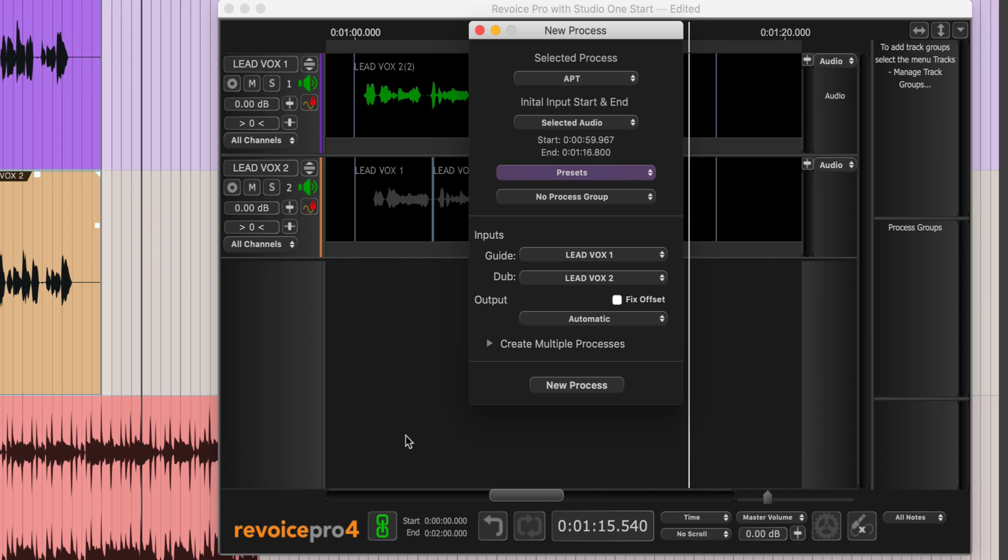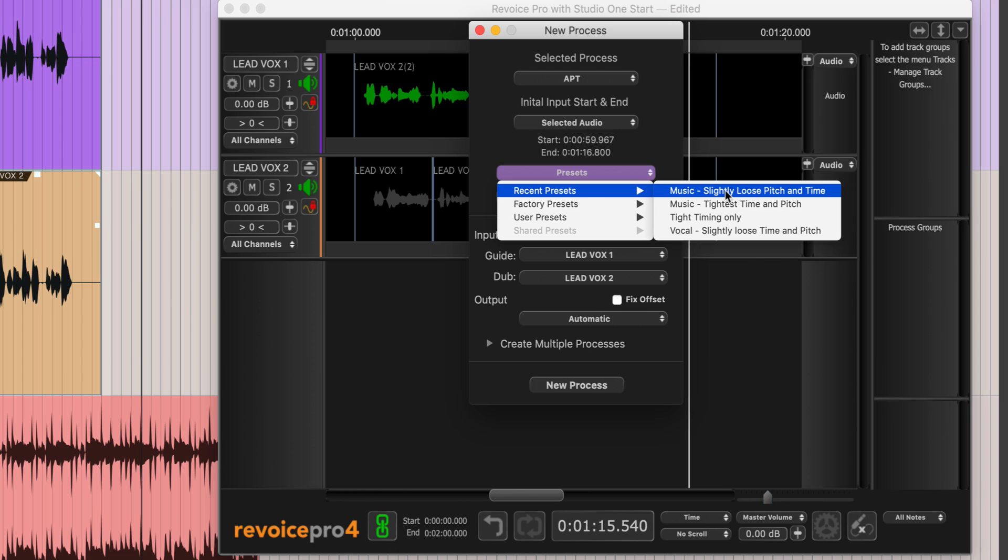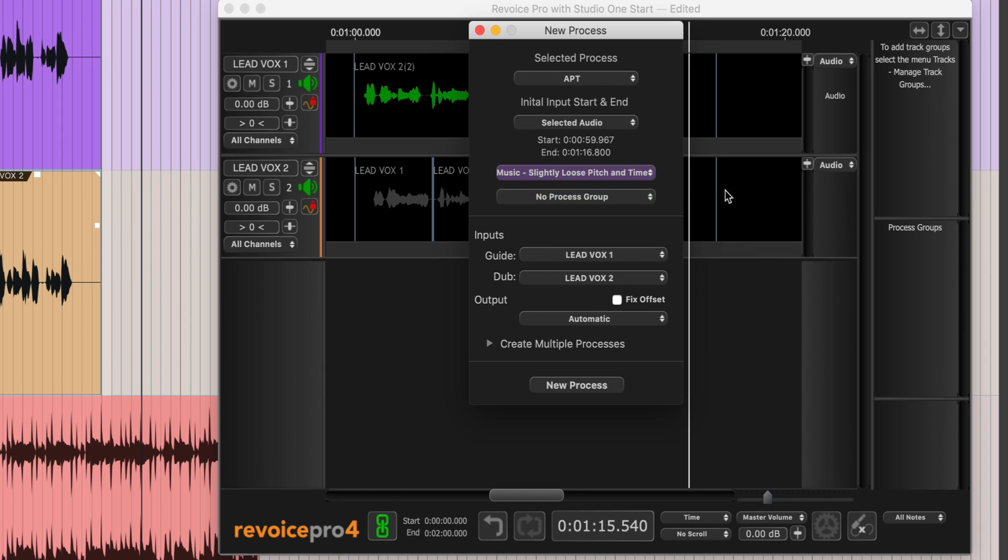The process menu will appear and you simply choose Selected Audio. We're going to go to Presets. If we want, we can make it super tight timing and pitch, but for this song I'm going to choose Slightly Loose Pitch and Time because we want to have that double track sound. Then Guide is LeadVox 1 and Dub is LeadVox 2.